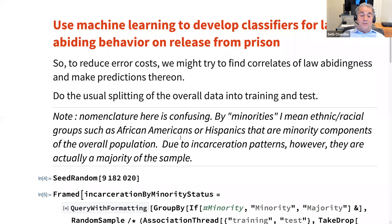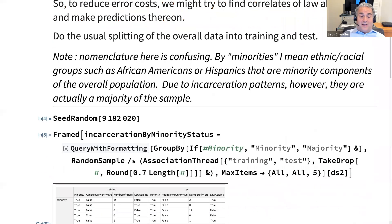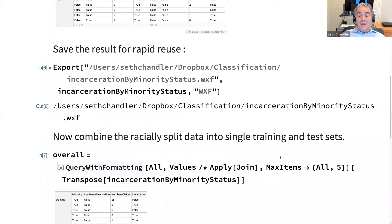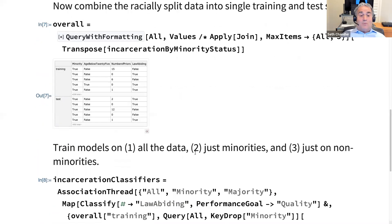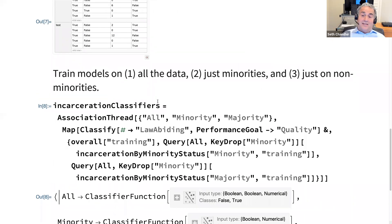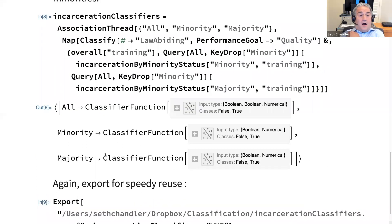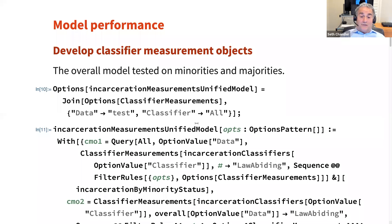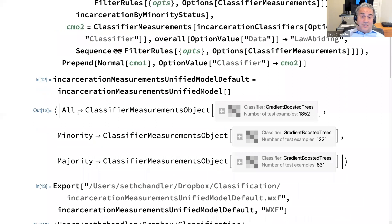Let's do some machine learning. We're going to do the traditional split of data into training sets and test sets, with minorities and non-minorities separated. We'll have a composite training and test set and train models on all the data, just on minorities, and just on non-minorities. We get an association of these groups to various classifier functions, and we develop classifier measurements that look at various properties of our classifiers on the test sets for minorities and majorities.